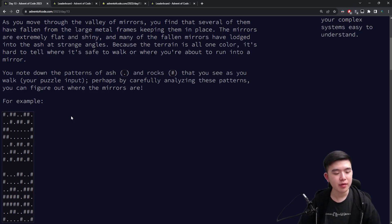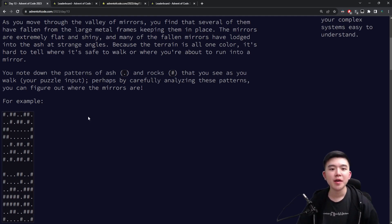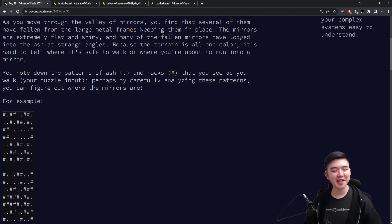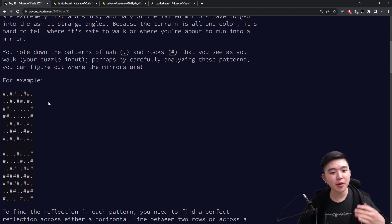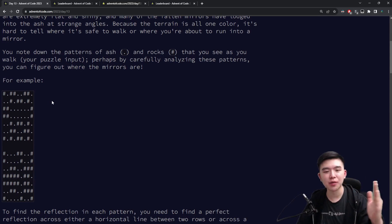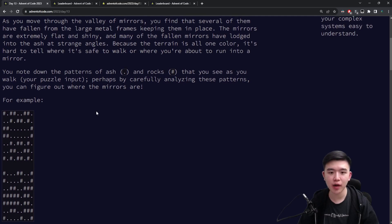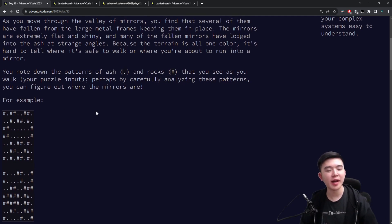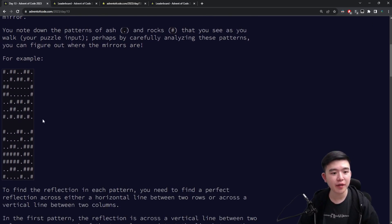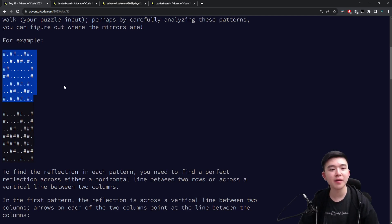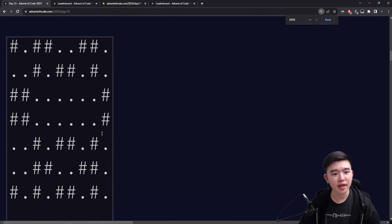So today we're in a valley of mirrors and we need to navigate our way out by using our knowledge of reflections. Basically we're surrounded by a map of ash and rocks which are dots and hashtags just like yesterday, and there's a number of mirrors in the valley which reflect the ash and rocks pattern. So we don't know where the mirrors are, all we can see is the pattern of ash and rocks, but some of them are reflected. So we're given a bunch of maps which are square grids of dots and hashtags, and our job is to figure out for every single grid what the line of reflection is. Let's take a look at this example map.